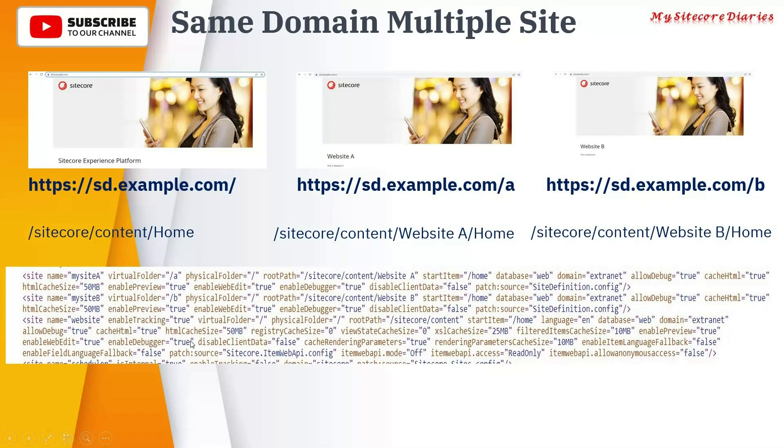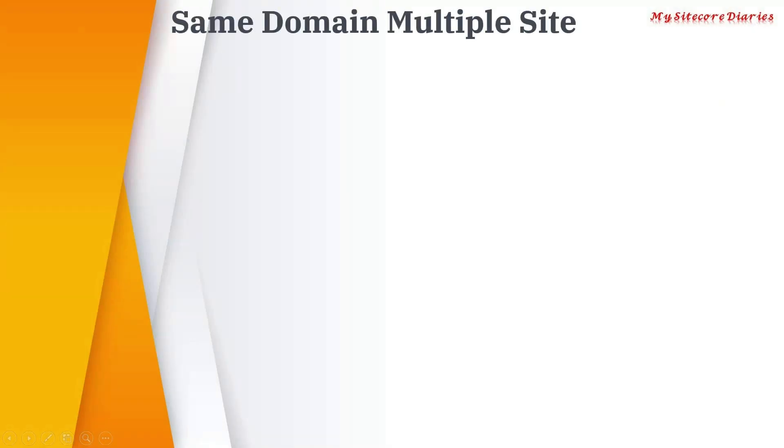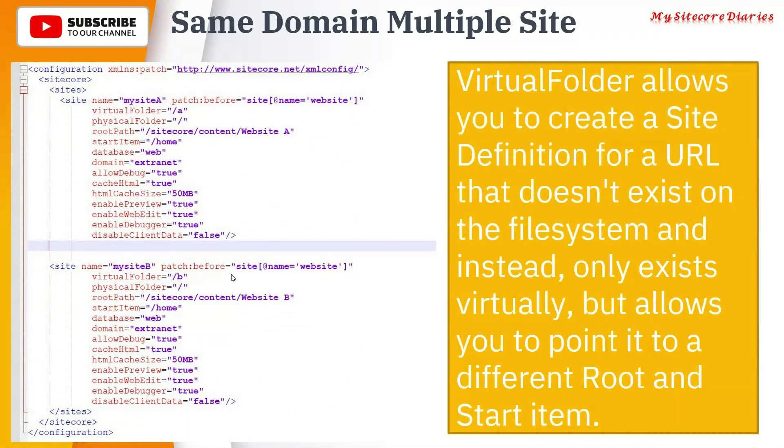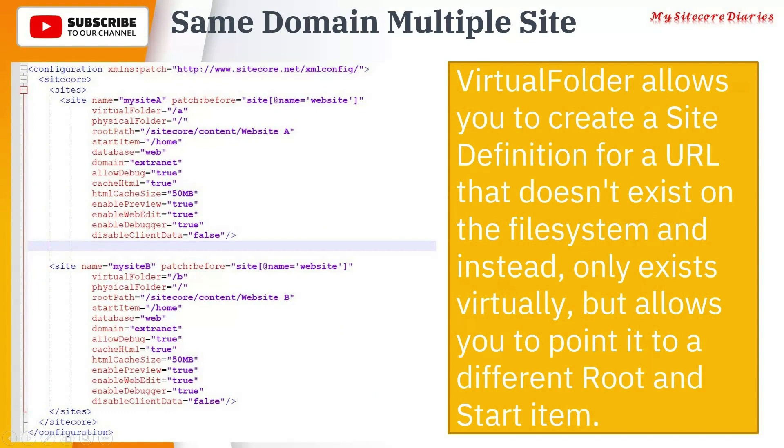Let's see in detail how it is done. If you go in detail of MySite A and MySite B, a virtual folder allows you to create a site definition for a URL that doesn't exist on the file system. So /a, /b doesn't exist in the file system, only exists virtually.